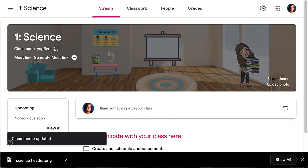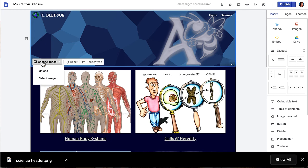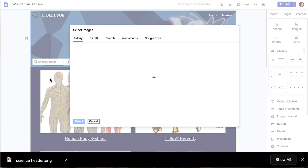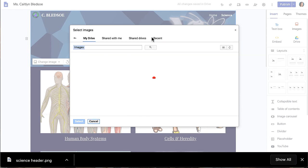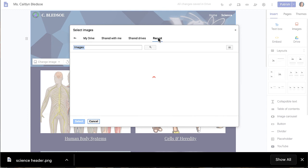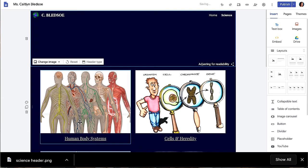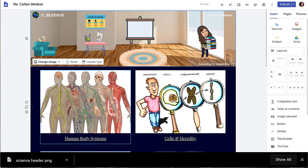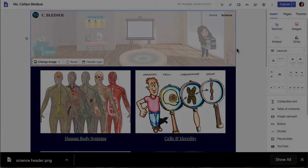Next, we are going to go to your Google site. Go to the header section. Click change image. Then you are going to select image. Go to Google Drive. You can also click recent. Click select. And now you have your header in your Google Sites.